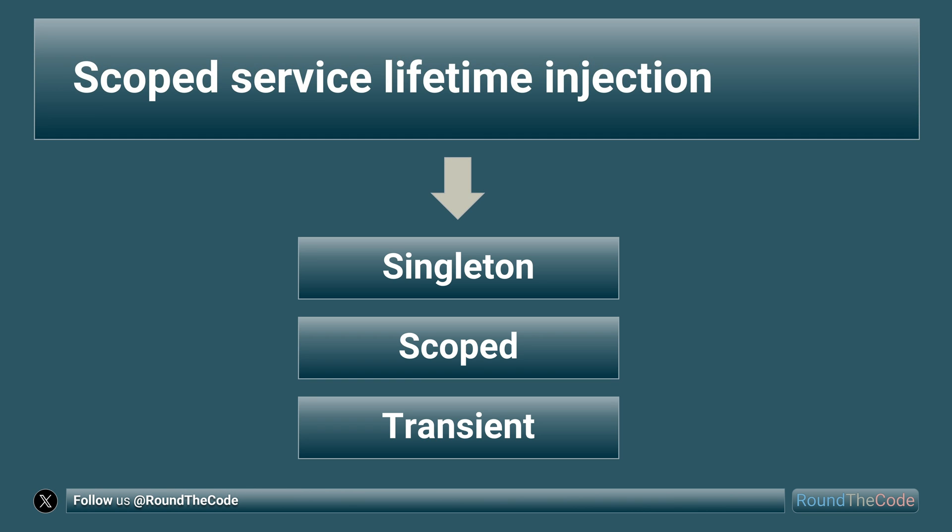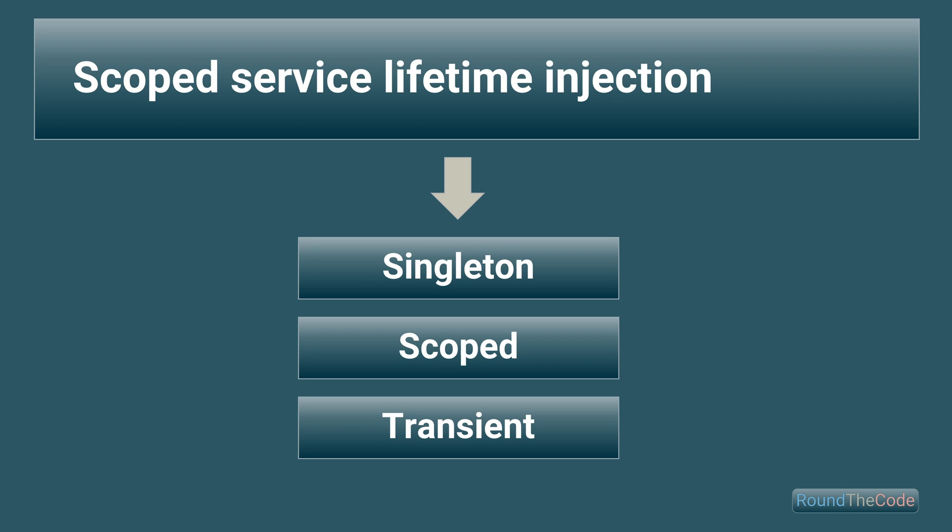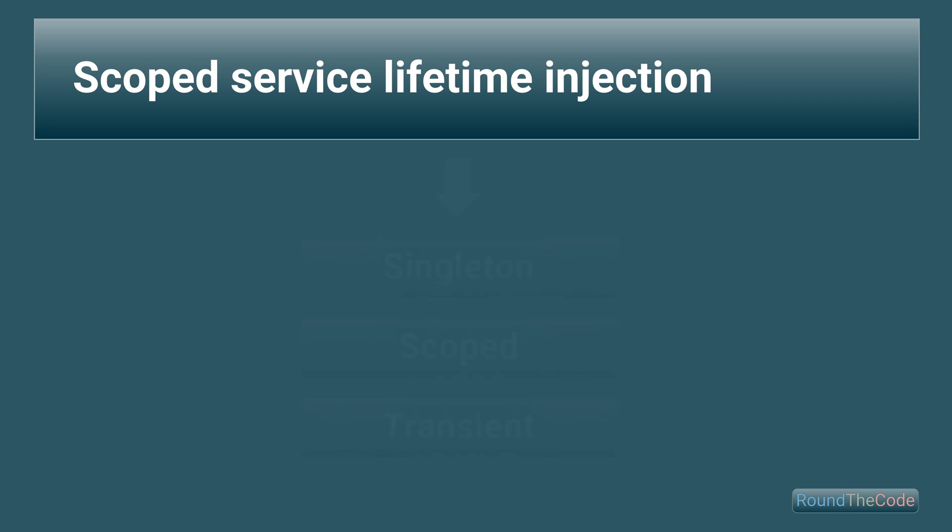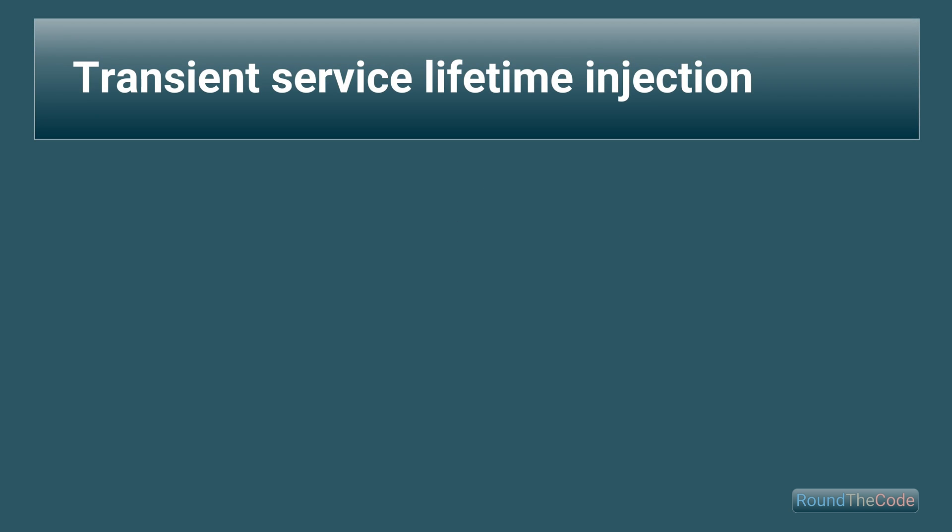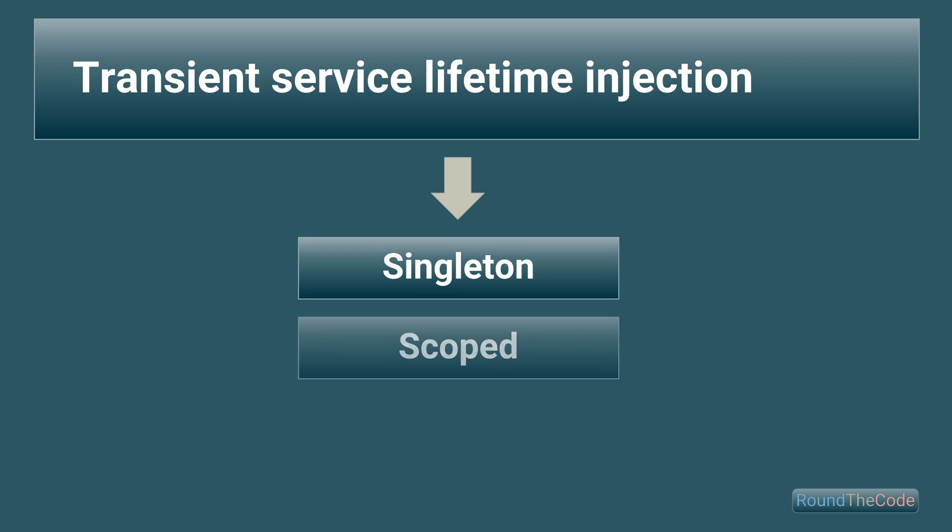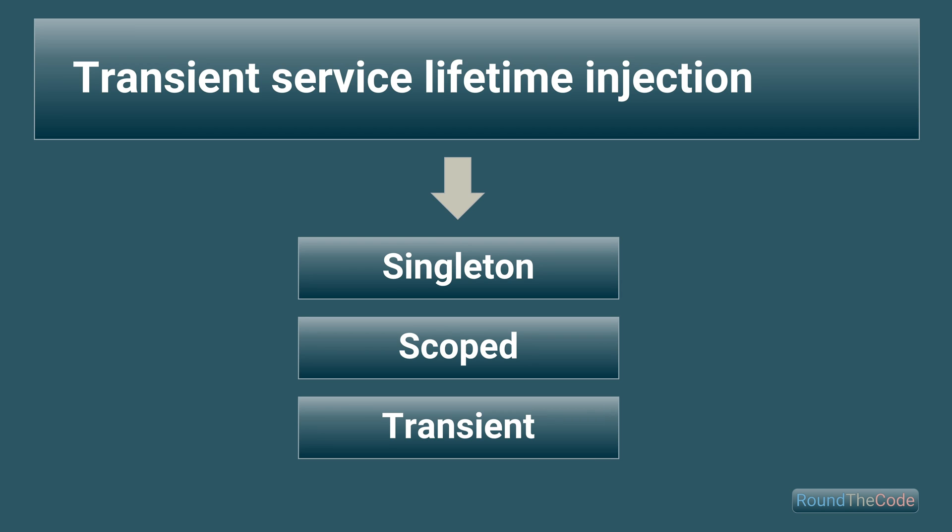A scoped service lifetime can inject all three instances of these service lifetime types. And it's a similar story with a transient service lifetime. Like scoped, it can once again inject instances of all three of these service lifetimes.